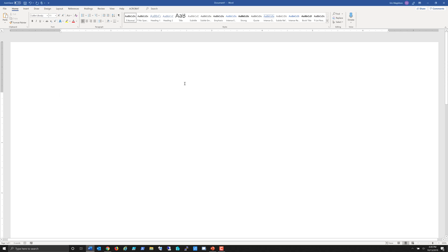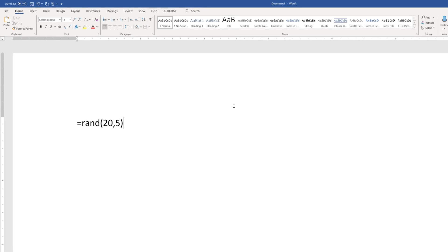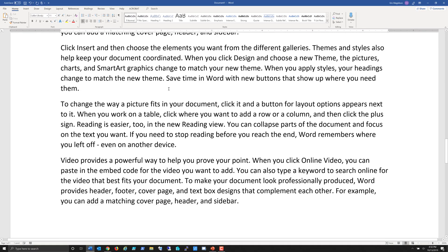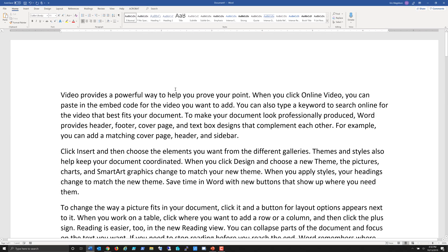To start we need some content, so I'm going to type equals rand. I'll do 20 and 5 — that's going to give me 20 paragraphs.